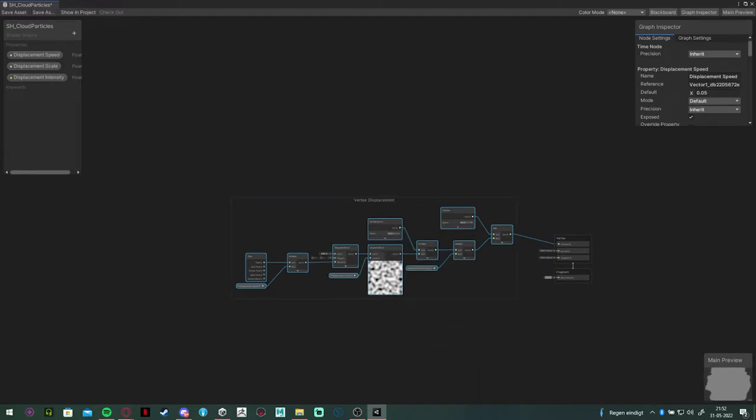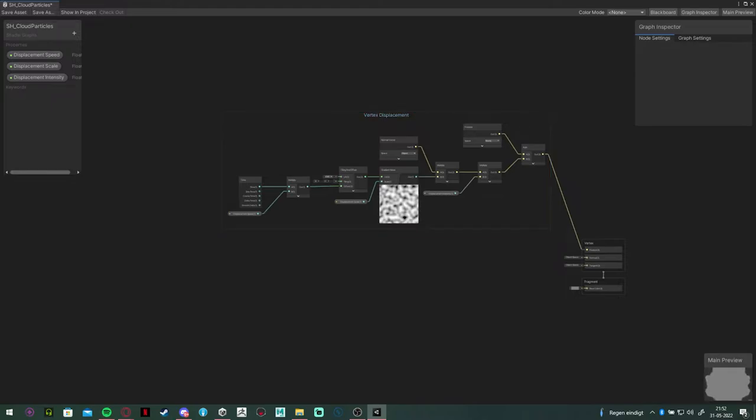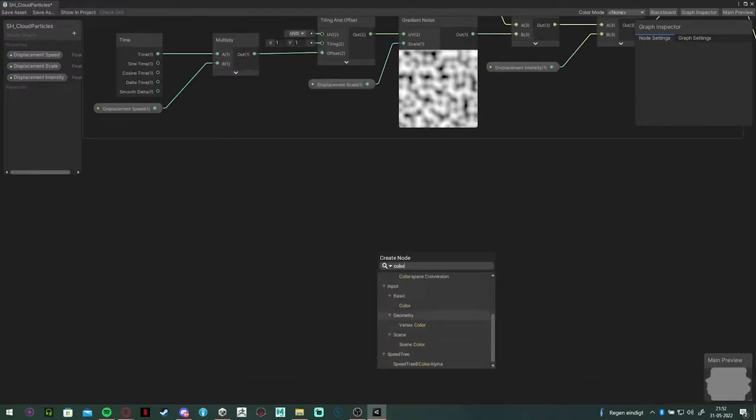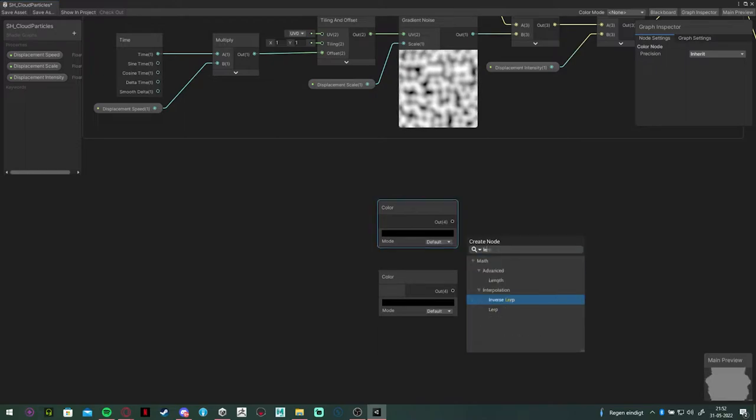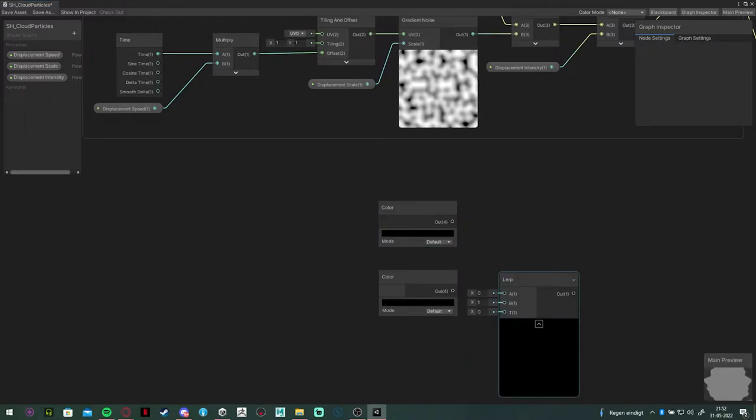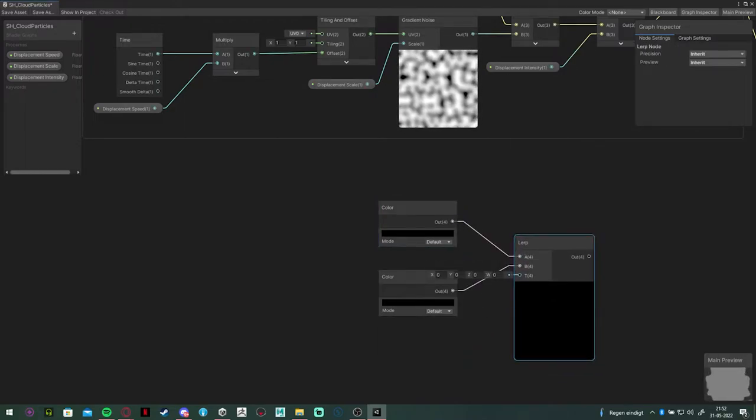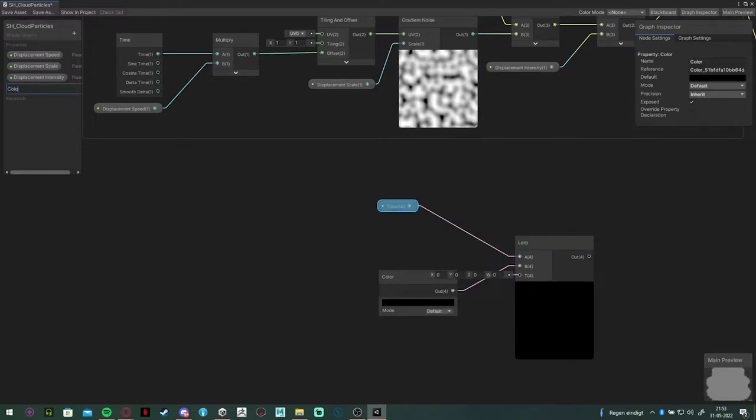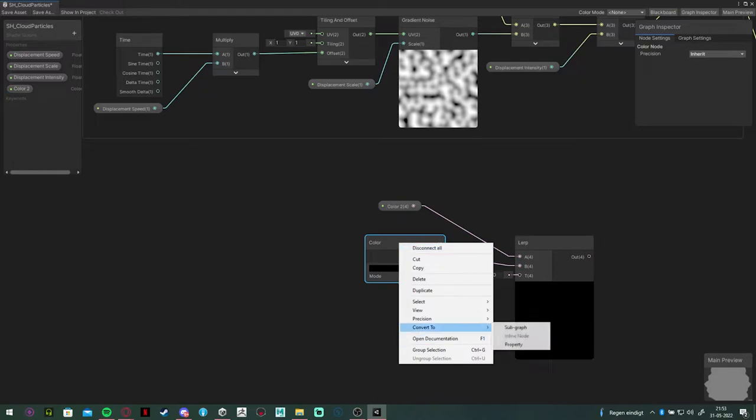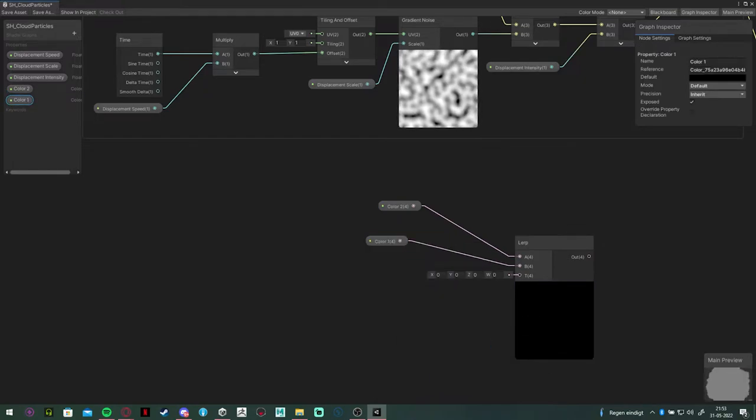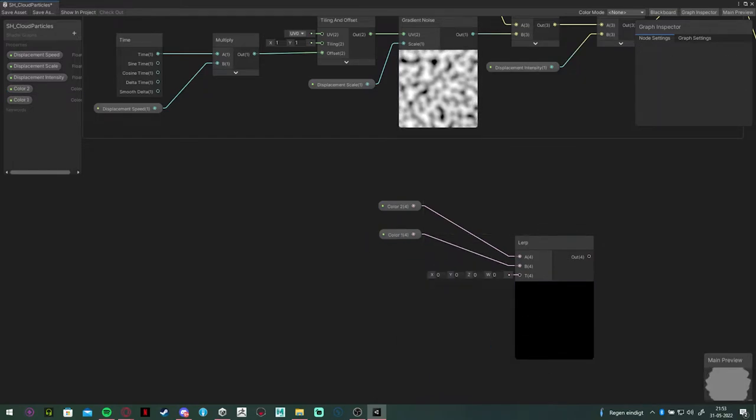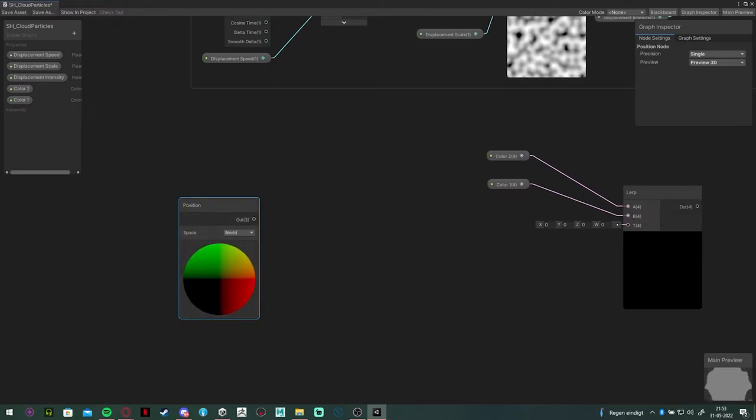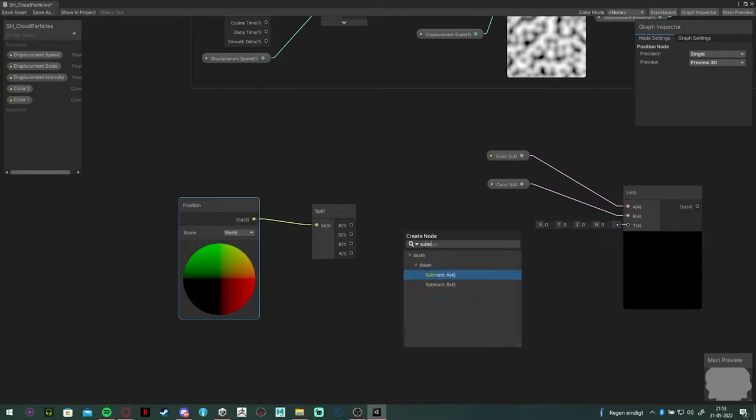And what I want to do is make a basic two color lerp to get a more cartoonish feel and to actually get some depth back into the clouds. So add your position node in world space. You can choose to do it in object space as well, it's up to you.